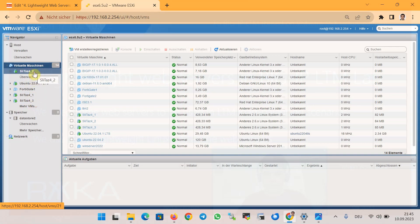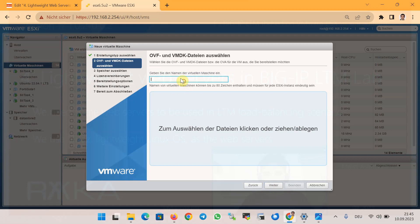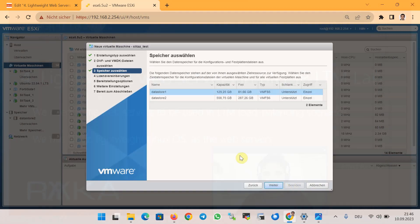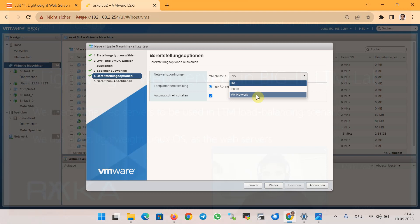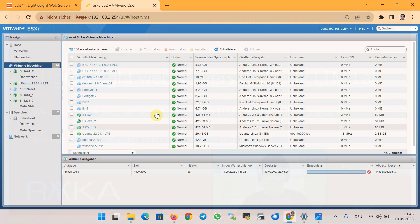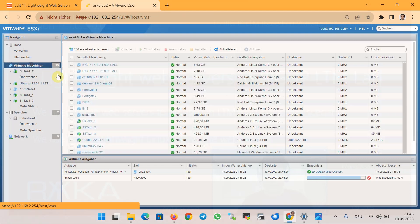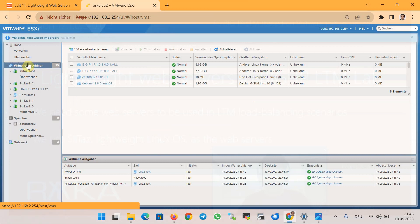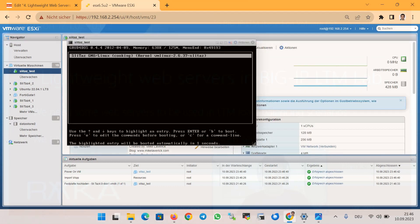I have already configured and prepared the web servers, but just to show you, I will import once again the OVF and configure the web servers VM. Create VM, from OVF, SliTaz test for example. Here I choose OVF and VMDK file, and then next, select the datastore and which virtual port group, which can be different according to your topology.